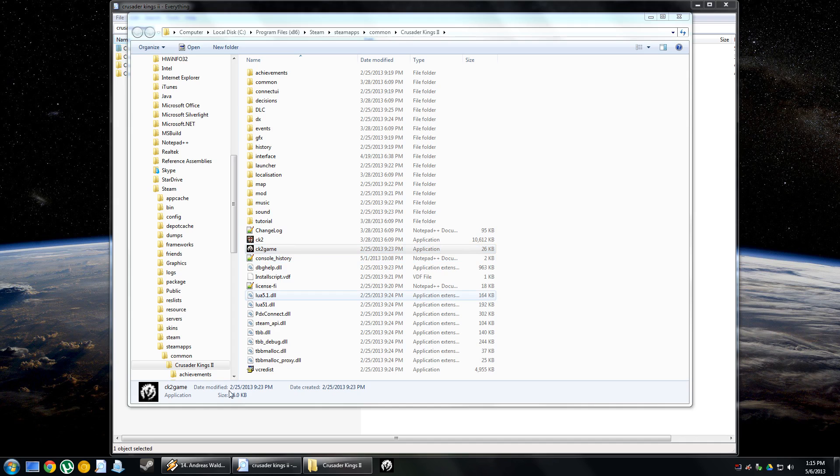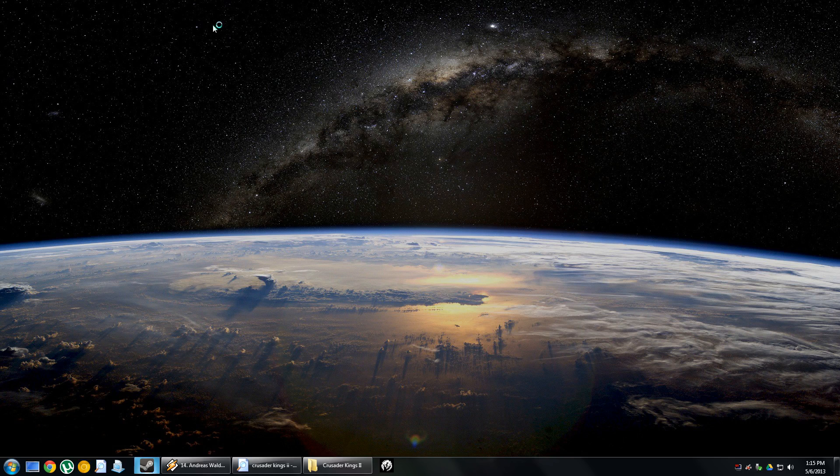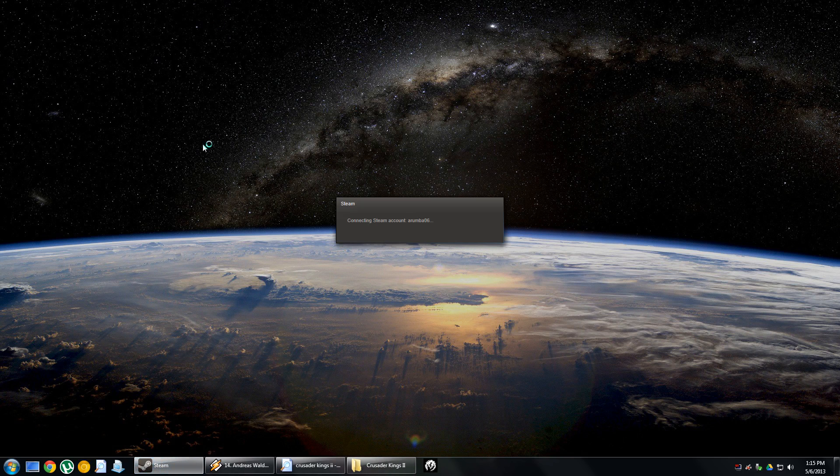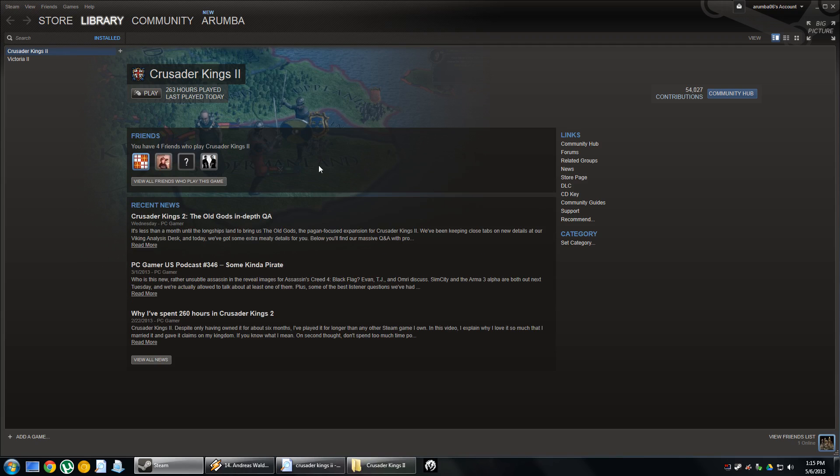So that just prevents you from having to log on to Steam. I know that one of the disadvantages I want to mention, though, to doing this, and this may be a disadvantage or an advantage, depending on how you look at it, is that for a while, I liked knowing how many hours I had logged. 263 hours played. It says last played today because I just fired it up there, but unfortunately, if you don't have Steam running, it won't log your hours.